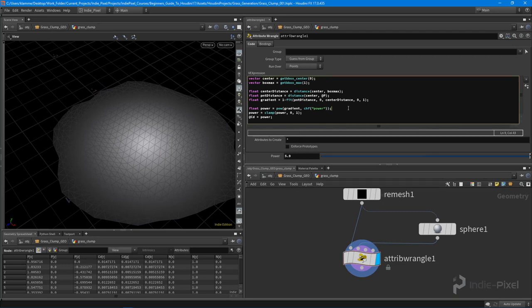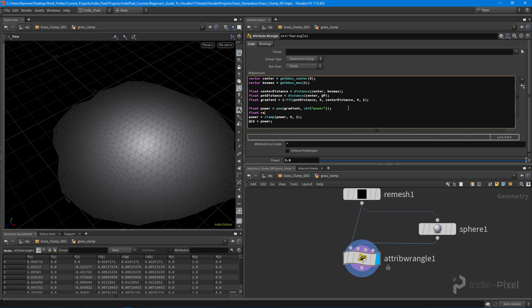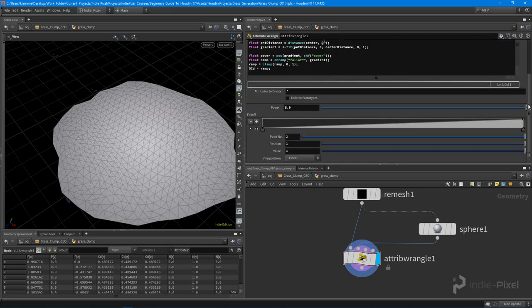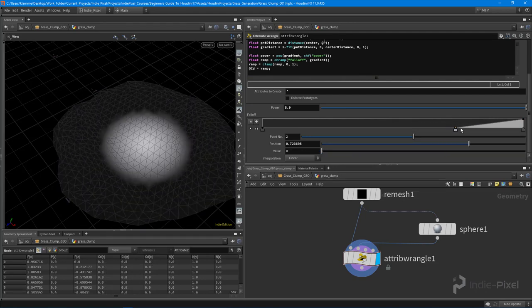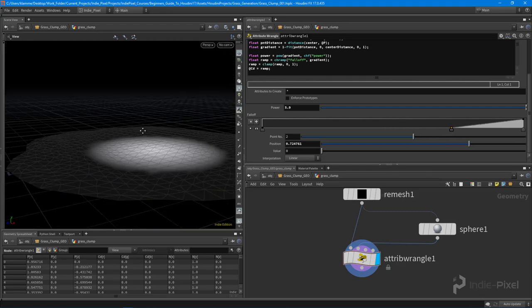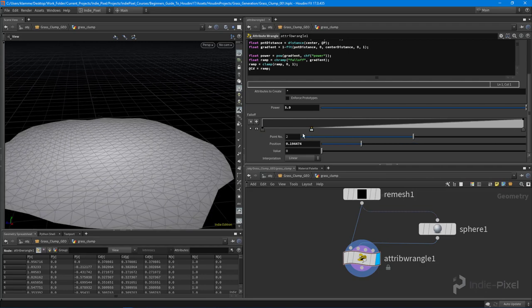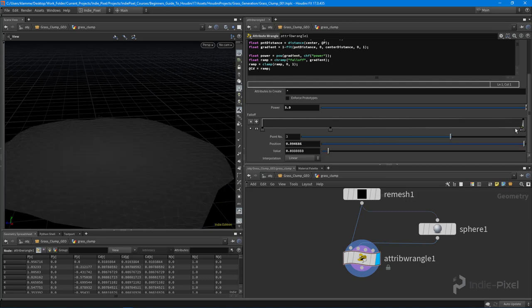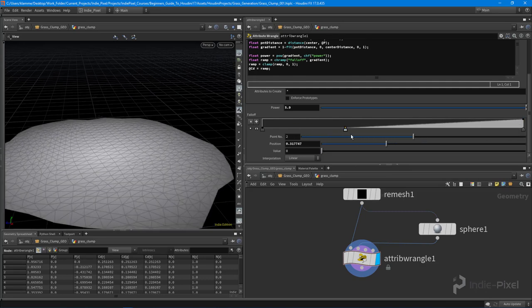Another way to give the user even more control is to use a ramp: declare 'float ramp = chramp("falloff", gradient)' — this creates a ramp widget the user can edit. Then clamp the ramp value and pass it to the color. Now the user can create denser grass in the middle or a smooth falloff — just different ways to control it.